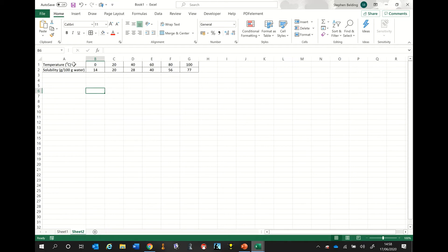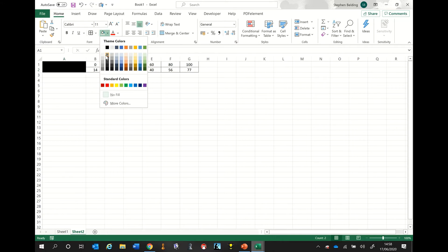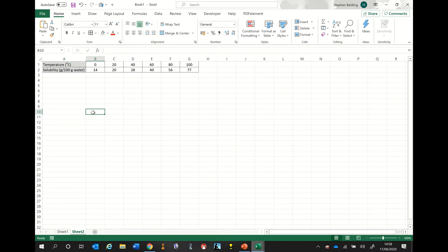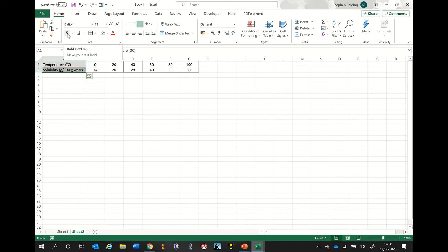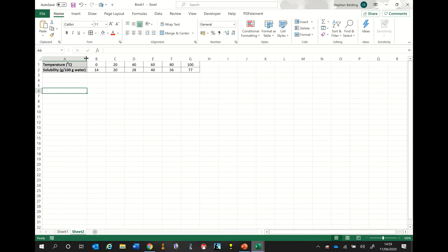Just to make these titles look a little bit nicer, I'm going to highlight them and add a background. I'll go up to the little paint bucket icon, press the downwards arrow, and pick a pale gray color — normally pale colors are best for backgrounds. I'll click it and that inserts a nice pale gray background. I'm now going to make these titles bold by highlighting them, going up to the B for bold, and clicking it. Notice the solubility title has got a bit too big, so I'll hover the mouse over the column border, double click, and the cells resize to the correct width.